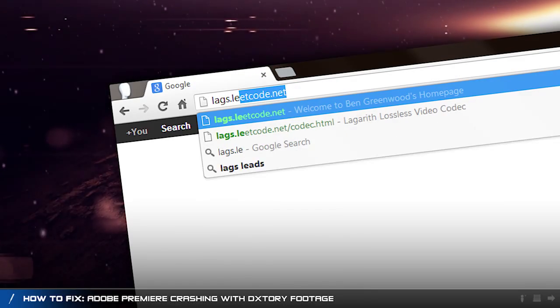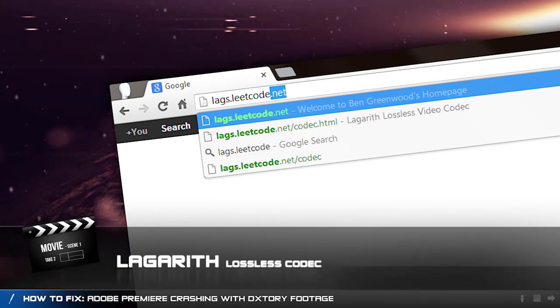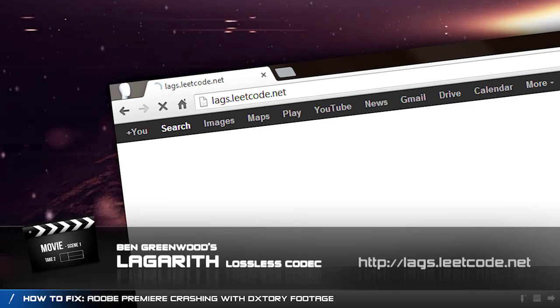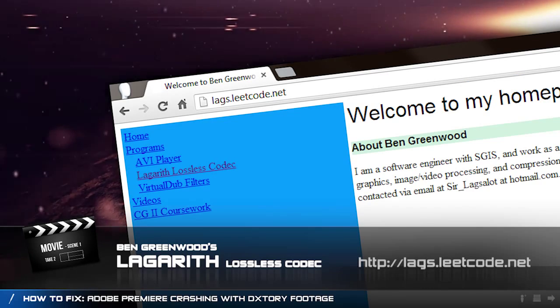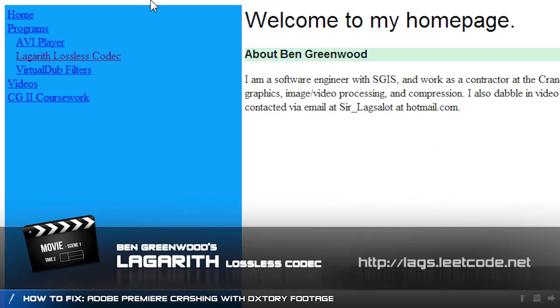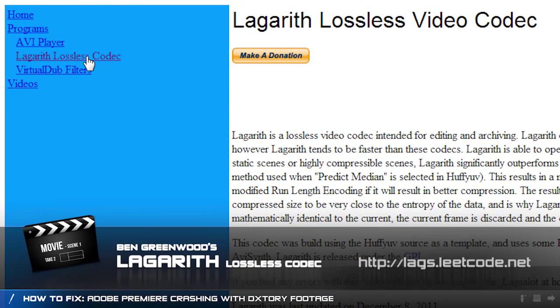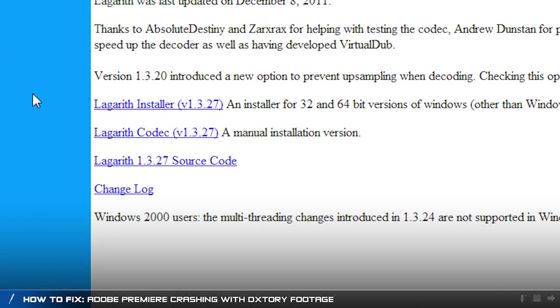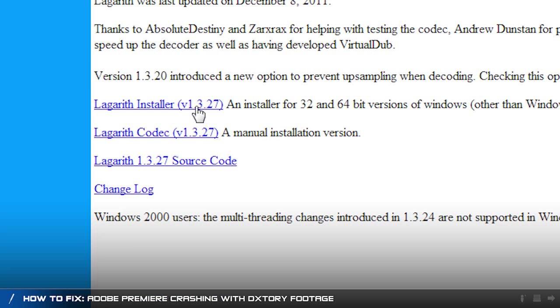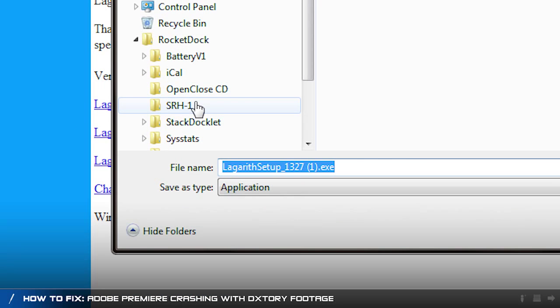There are many online however I recommend you use the Lagarith lossless codec. On the Lagarith website, link in the description, download and run the installer. You may need to restart your computer after installing the codec.